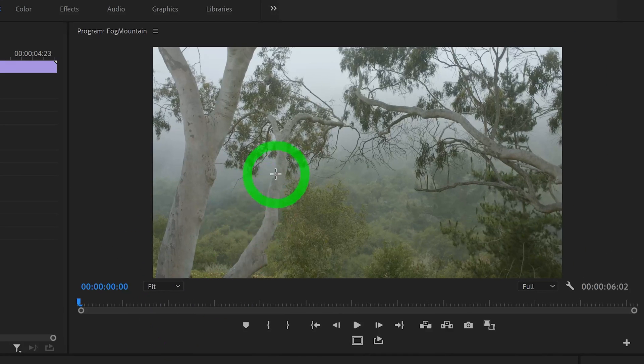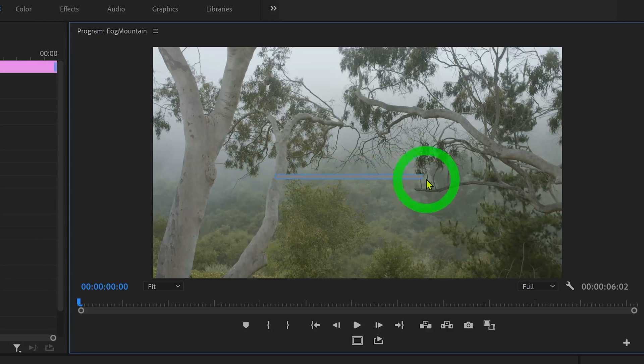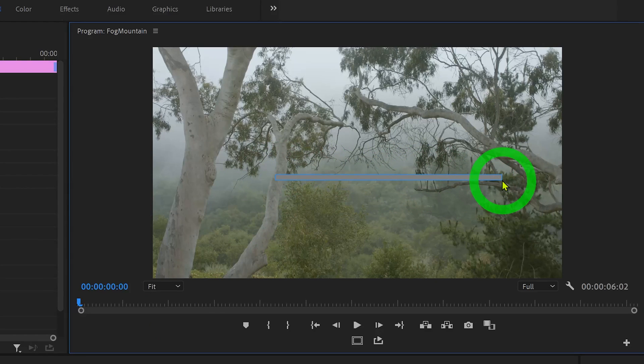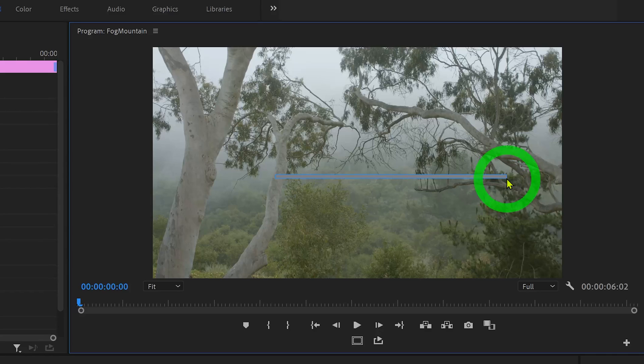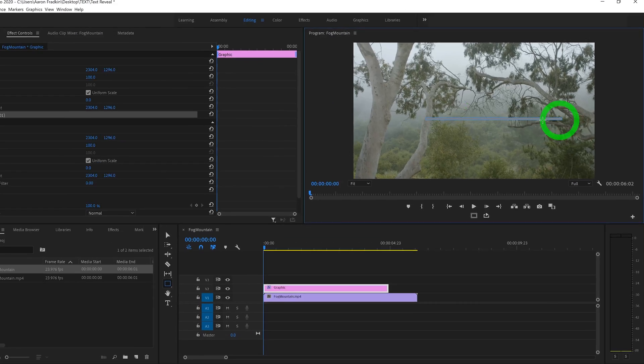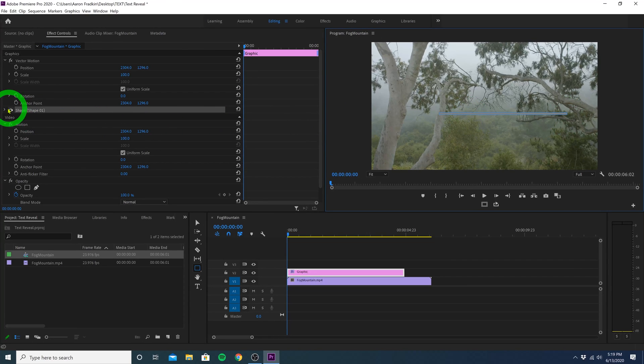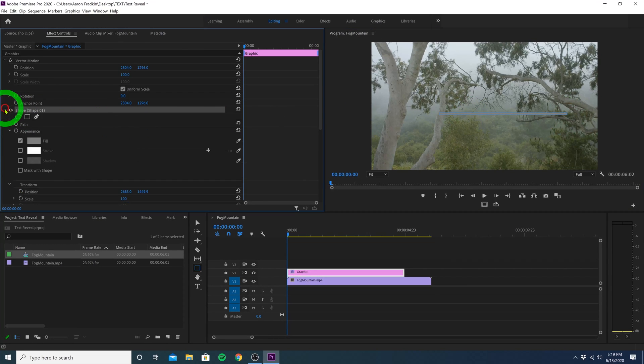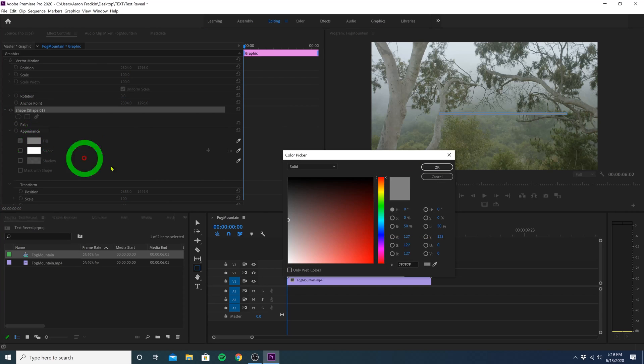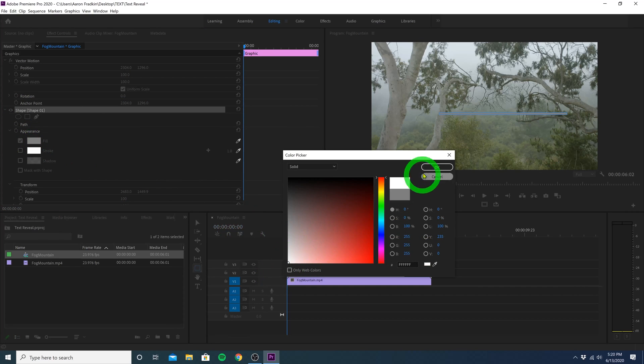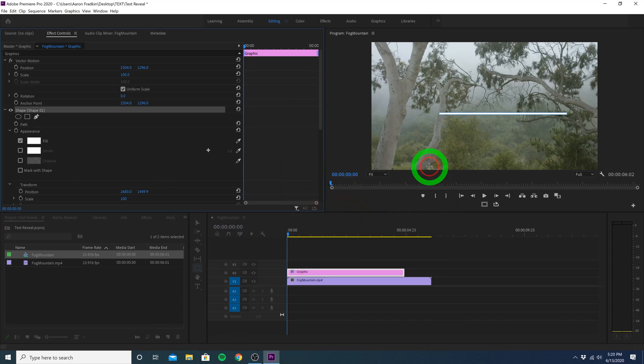Once you've done that, head up to your playback monitor and click and drag to create a long skinny rectangle. You can make this any size or length that you want. This looks about right. Let's just head over to the shape options in our effects control panel and drop this little arrow down. Here we can change the color to whatever we want. I'm just going to make this solid white and hit OK.